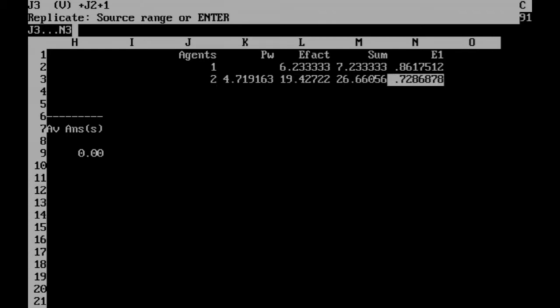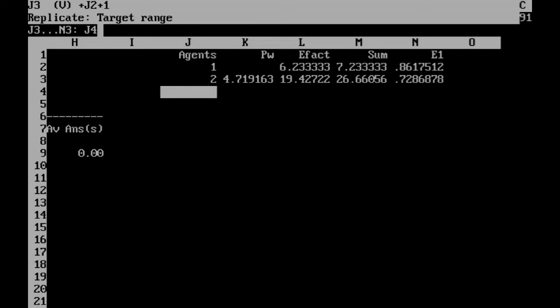To replicate in VisiCalc, you type slash R, then enter the source range, and then the target range.